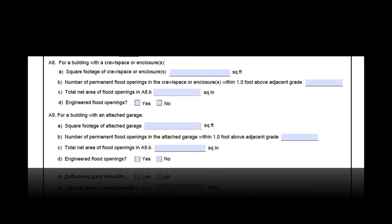For the number of openings, go to the building in question and count them — and while you're there, you can measure them as well. Also consider whether there are any engineered flood openings. You may have to consult your permit records or talk to the builder to determine the exact make and model used, so you can attach the engineered opening certificate to the form. If you attach an engineered opening certificate, be sure to note this in the comments.